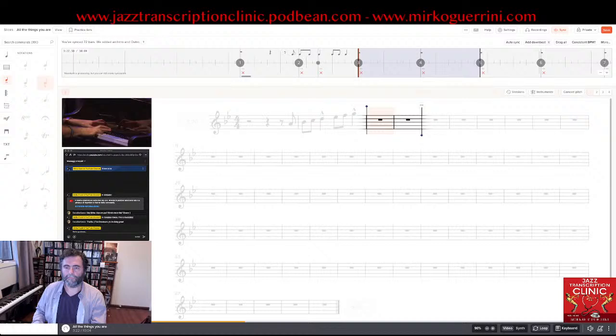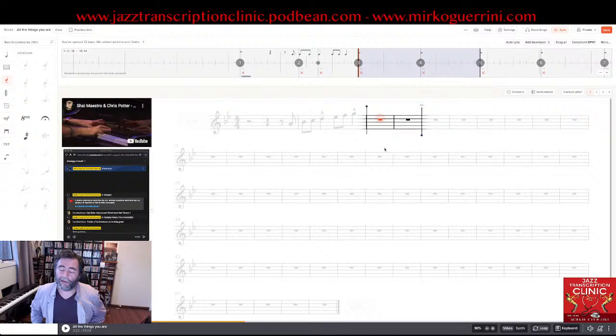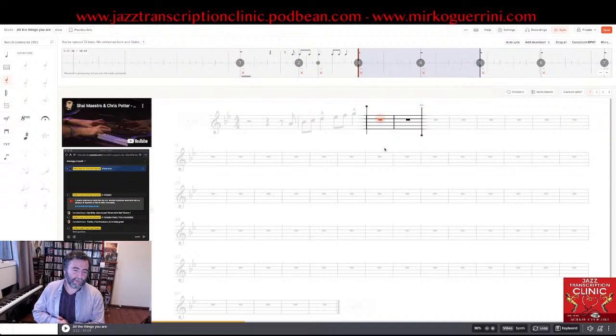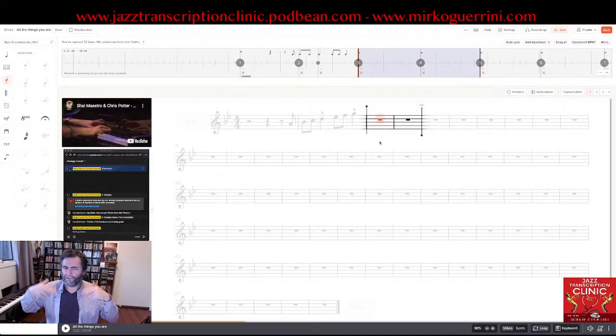The next note will be a C. How do I know that? Because the last note is — and I apologize for my horrible voice but I just use it to explain things and to sing intervals in my head to catch the intervals.